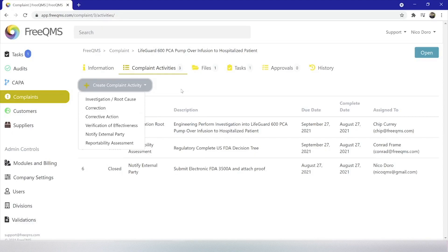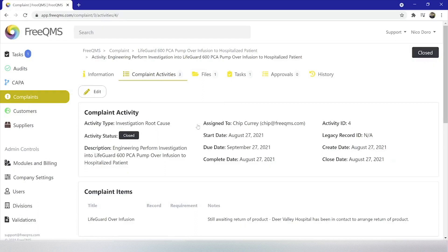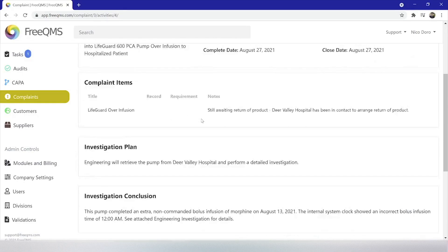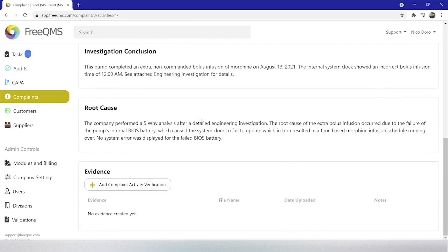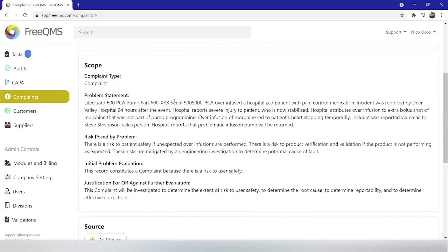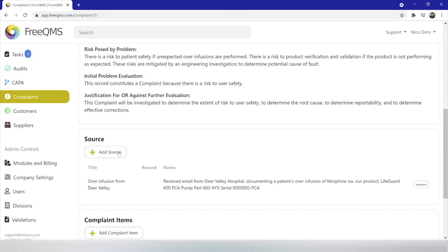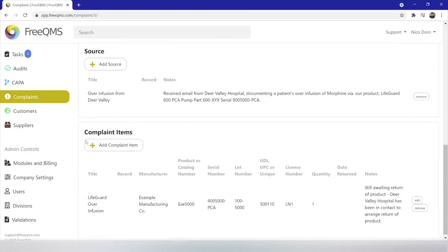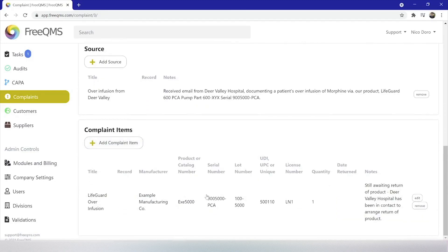As a refresher, we're going to start from the home screen of the complaints module and select our complaint, LifeGuard PCA pump over infusion to hospitalized patient. In part 1, we created the initial complaint in which an infusion pump our company manufactures over infused a patient. The patient's heart stopped temporarily and this was reported by the hospital. We added a source and the part information for the pump. In part 2, we investigated the complaint and determined that this pump infused an extra bolus shot due to failure of its internal battery, which caused the clock to reset.